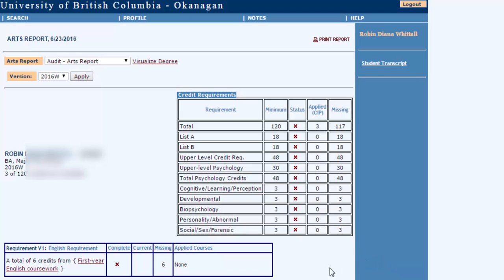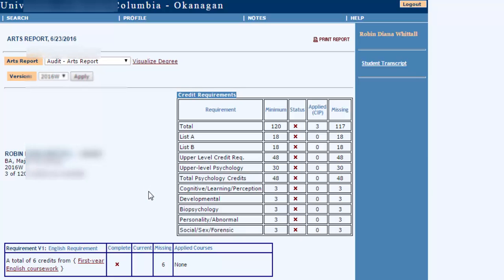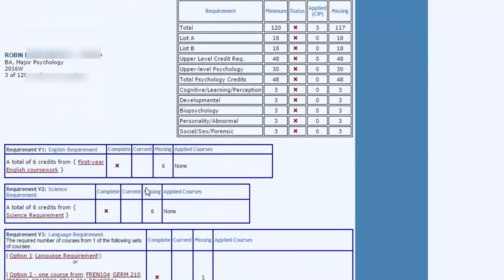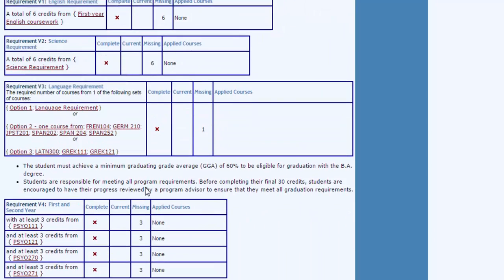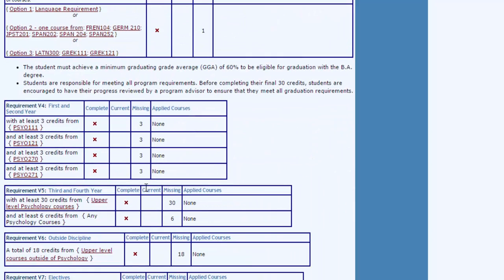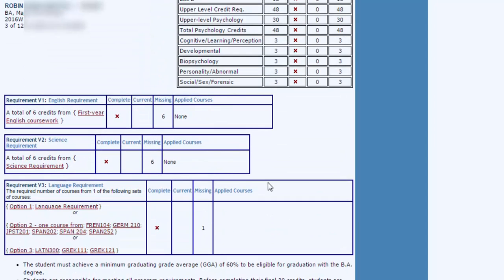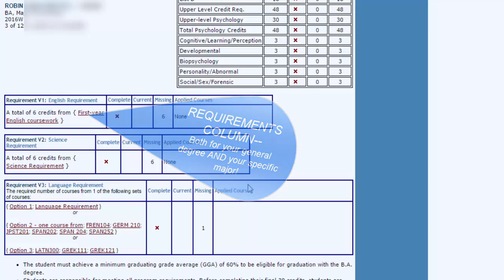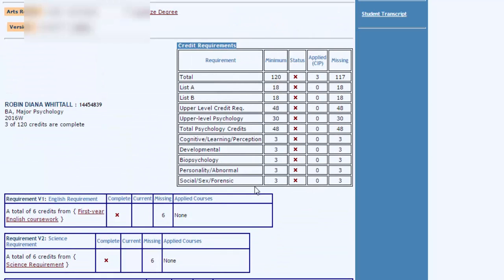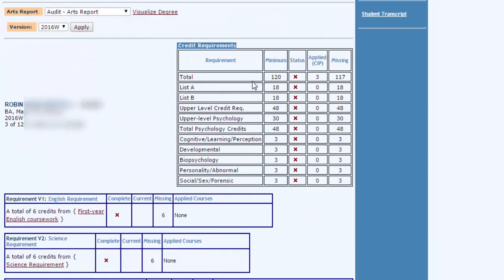Now what pops up is a summary here, a credit requirement box, and then down below is a series of boxes that are talking about your progress towards that specific degree. In the series of boxes there are different categories of requirements and in this example there's really basically not much progress towards the total 120 credits required for a psychology Bachelor of Arts.